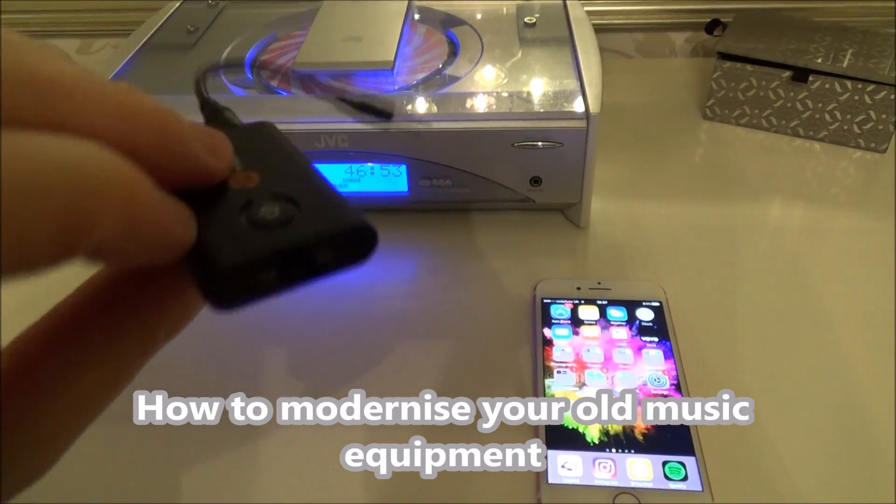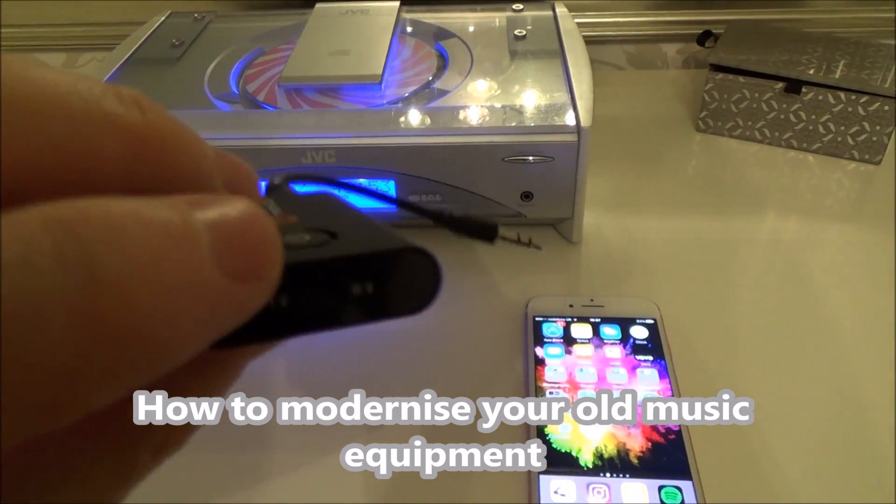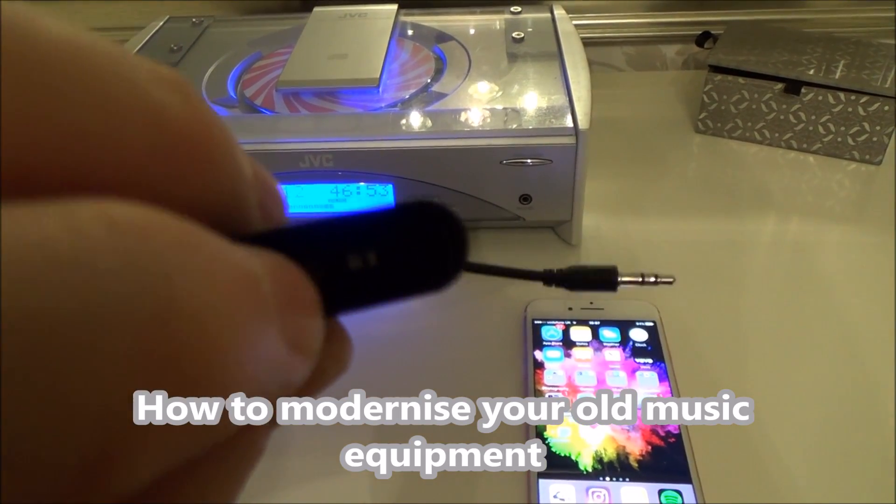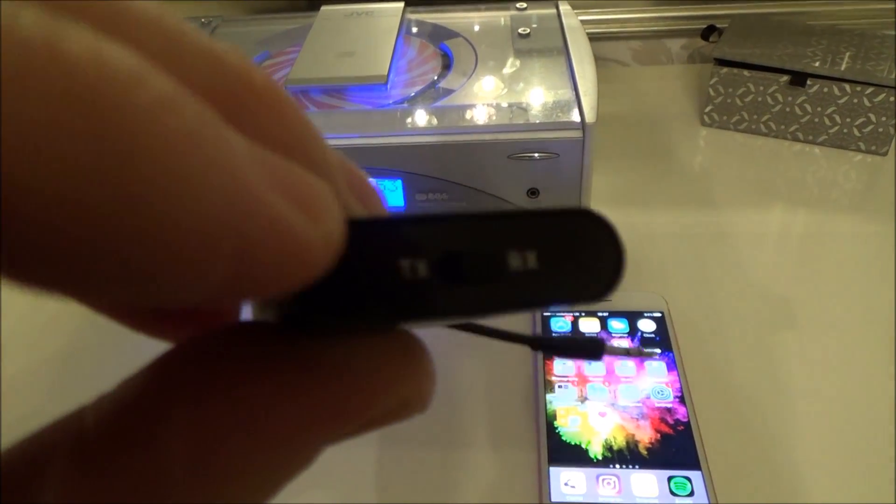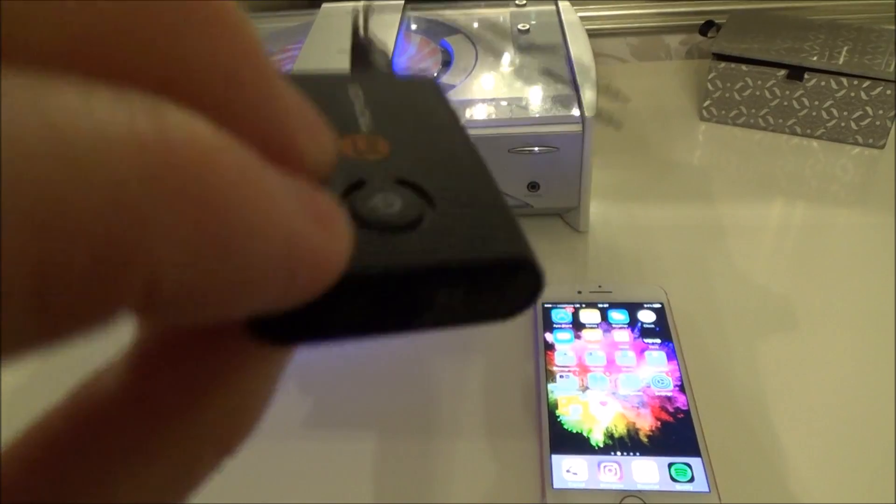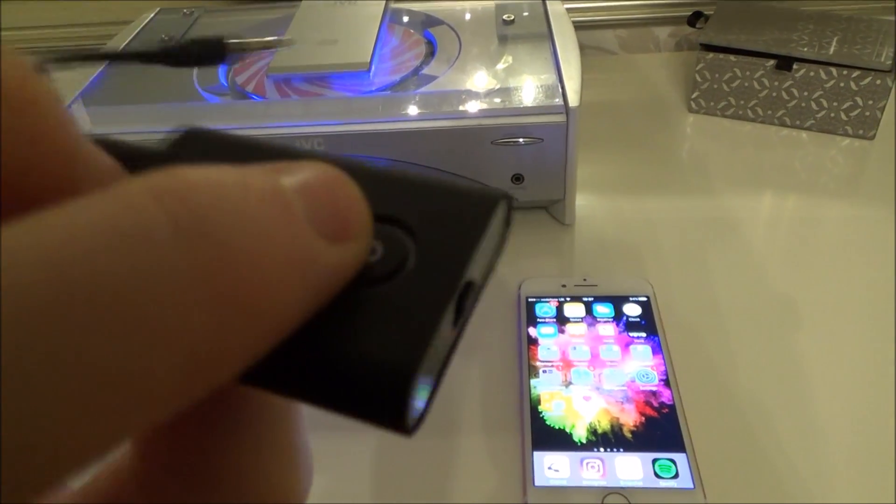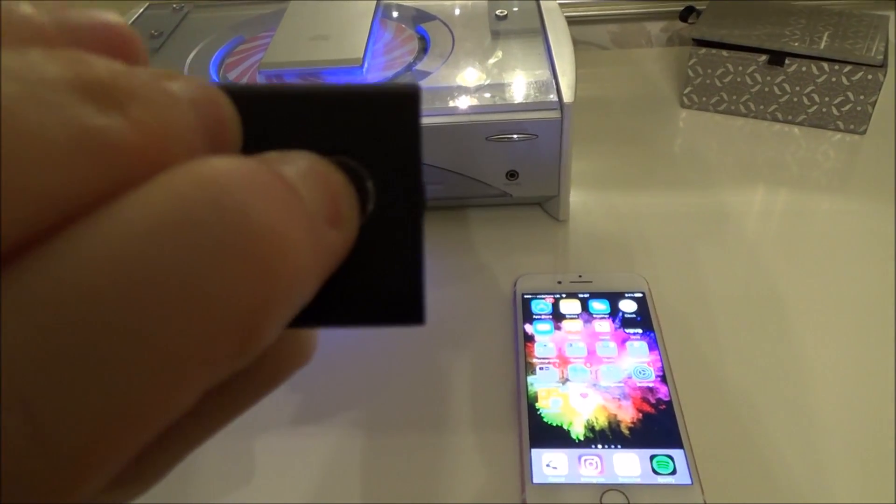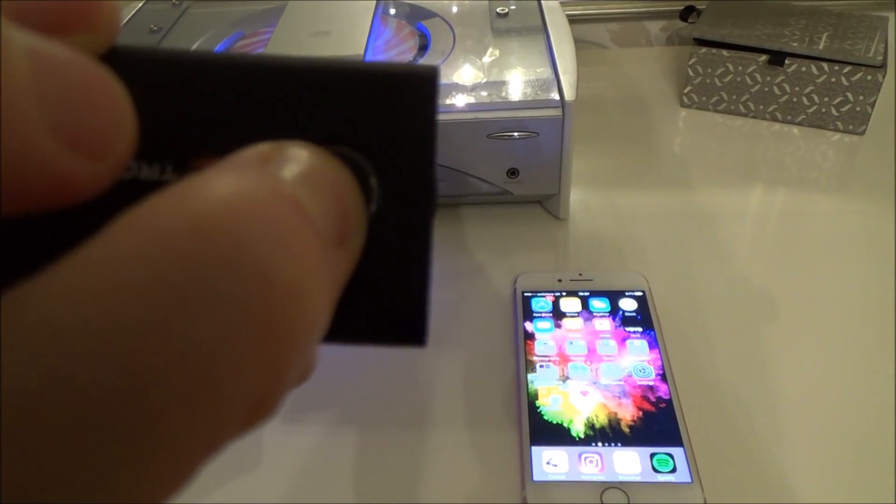To make this old music system modern, we're going to use a Bluetooth receiver. We'll slide the switch over to receive and then hold this on so it goes into pairing mode.